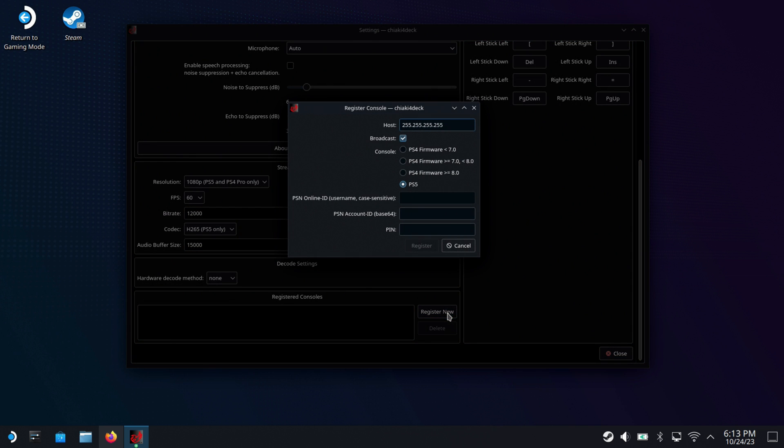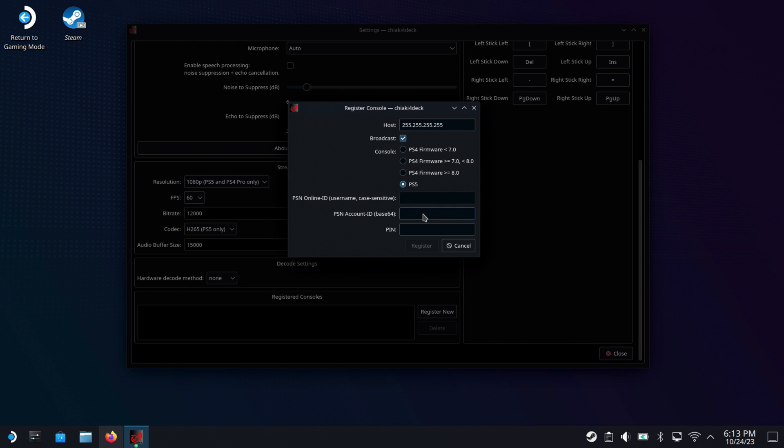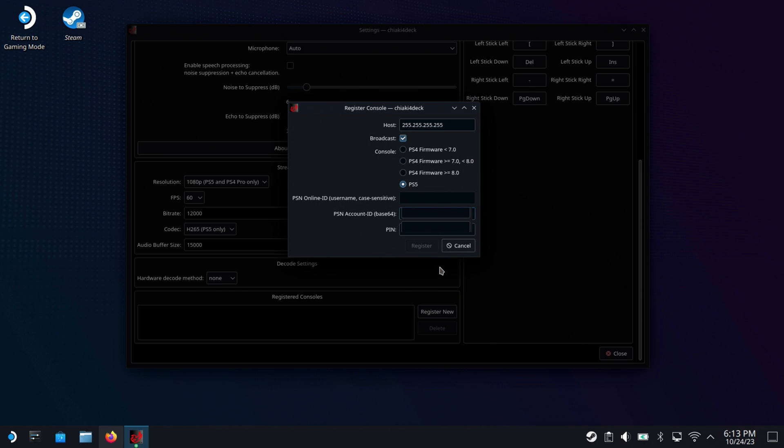All right, so once we have that all done, I'm ready to go. That's just a basic setup just to get things going. We'll do register new, and this is going to get us to register our PS5 here. And the only two things we need is that encoder ID that we had gotten from that website for Chiaki and our pin from our PS5. So that's the first thing is I'm going to go copy that real quick, the ID that we had gotten for Chiaki in there.